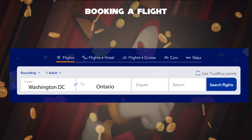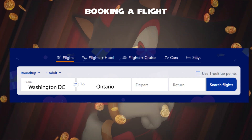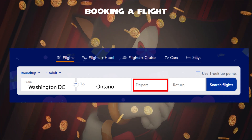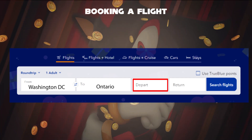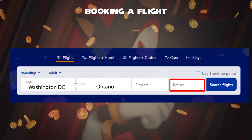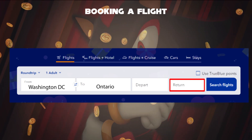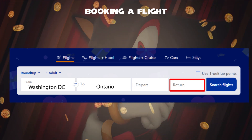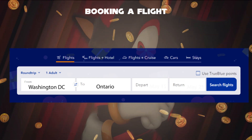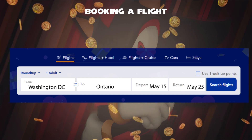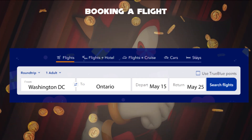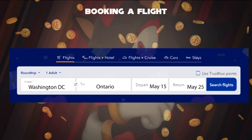Now, for the depart and return date you have to look for. In the first box, select a date you want to depart from this destination. And in the second box, select a date you want to return back to this destination. For example, flight departs from May 15th and returns back on May 25th.